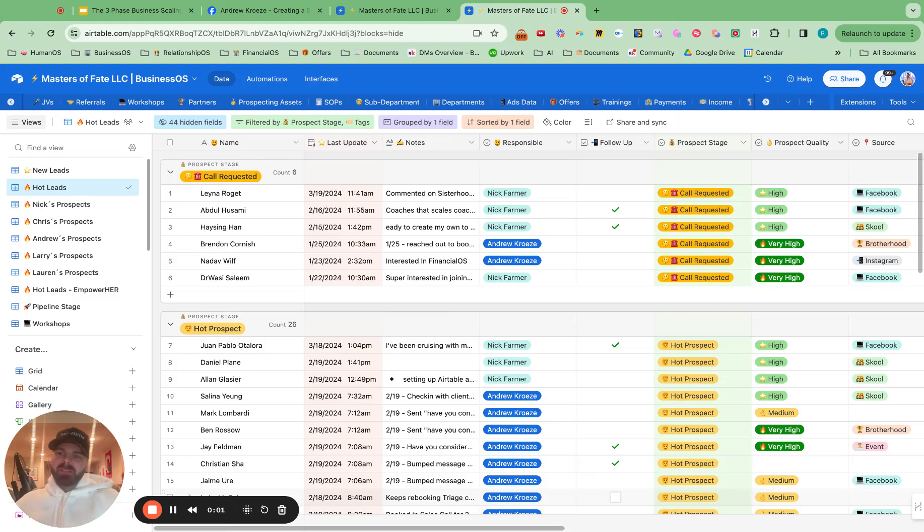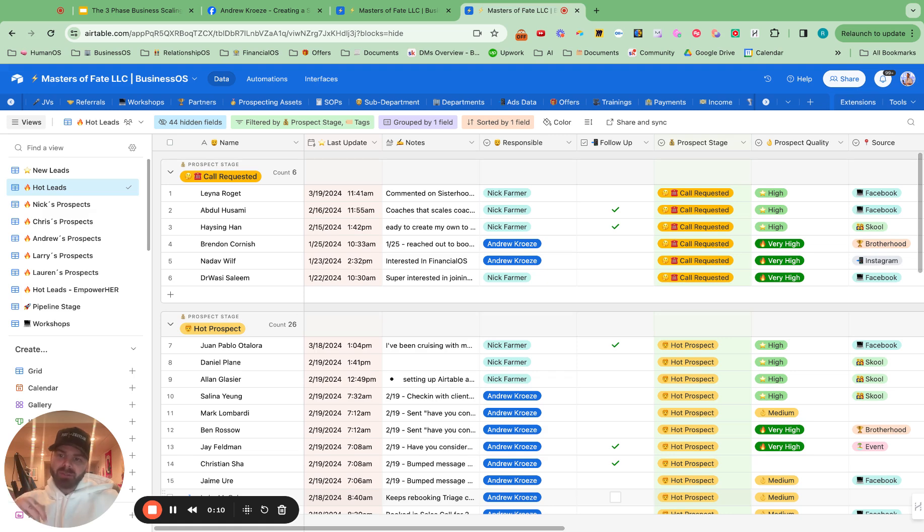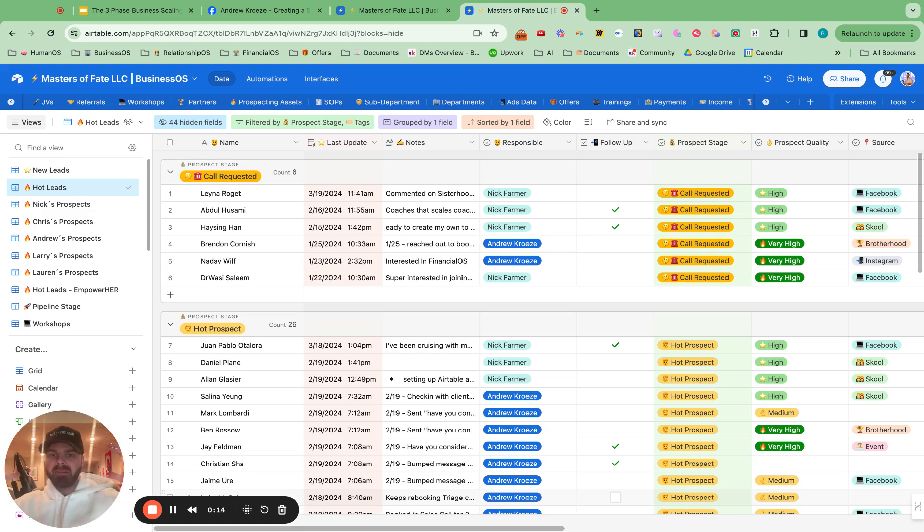What is up, guys? Andrew Kruse here. And in this video, I'm going to show you exactly how to put an automated follow-up system into your Airtable so that you actually follow up and close more deals. And if you have a setter team, this will be perfect for you.